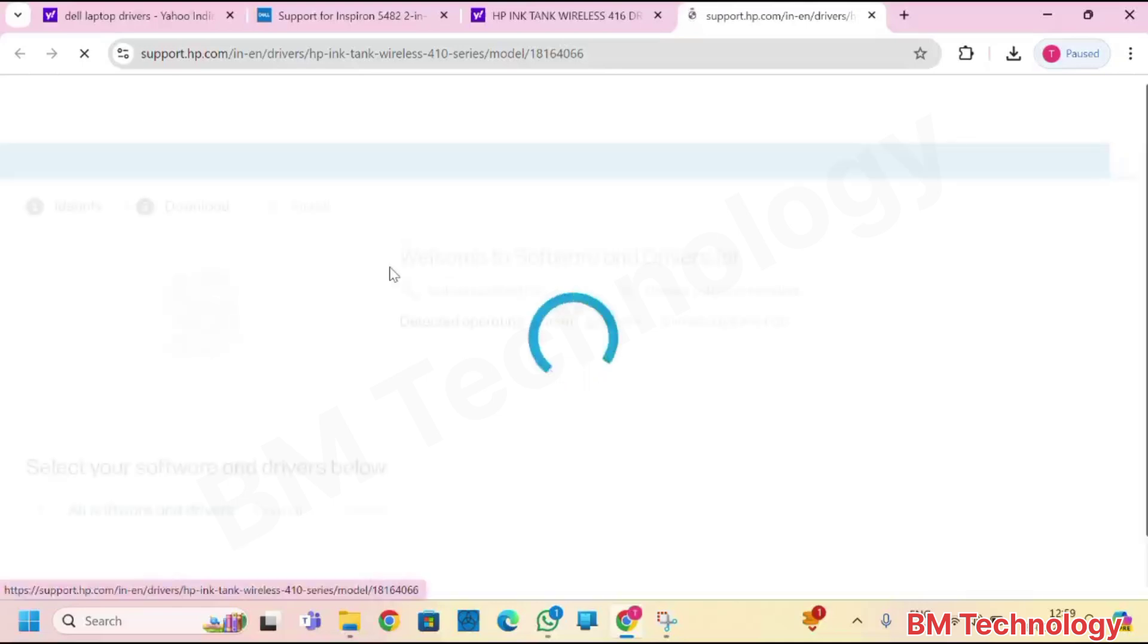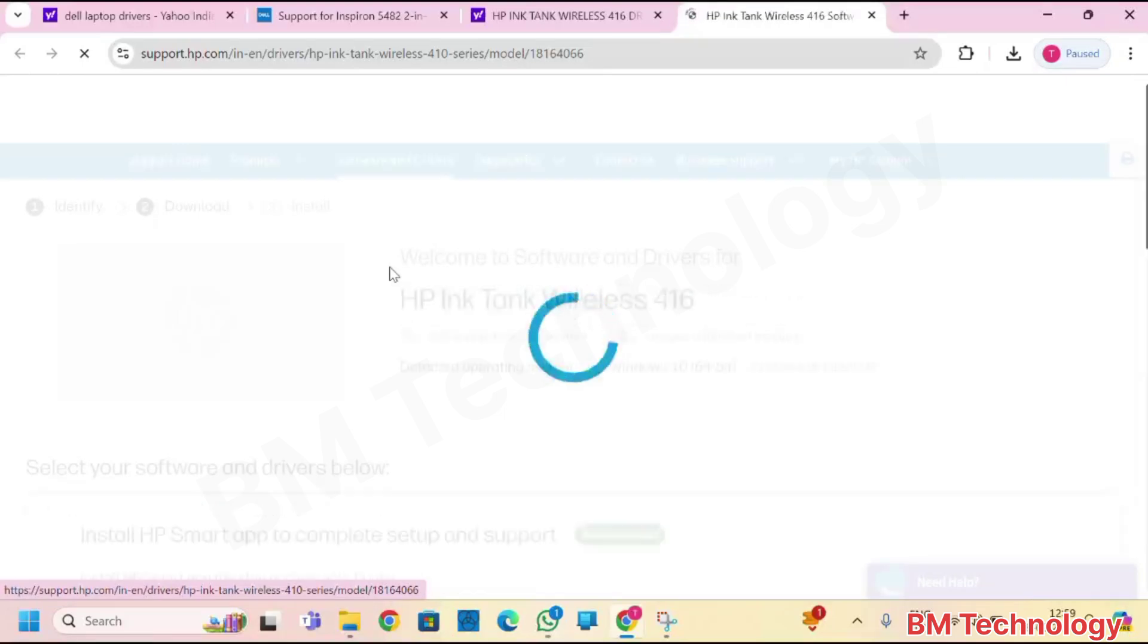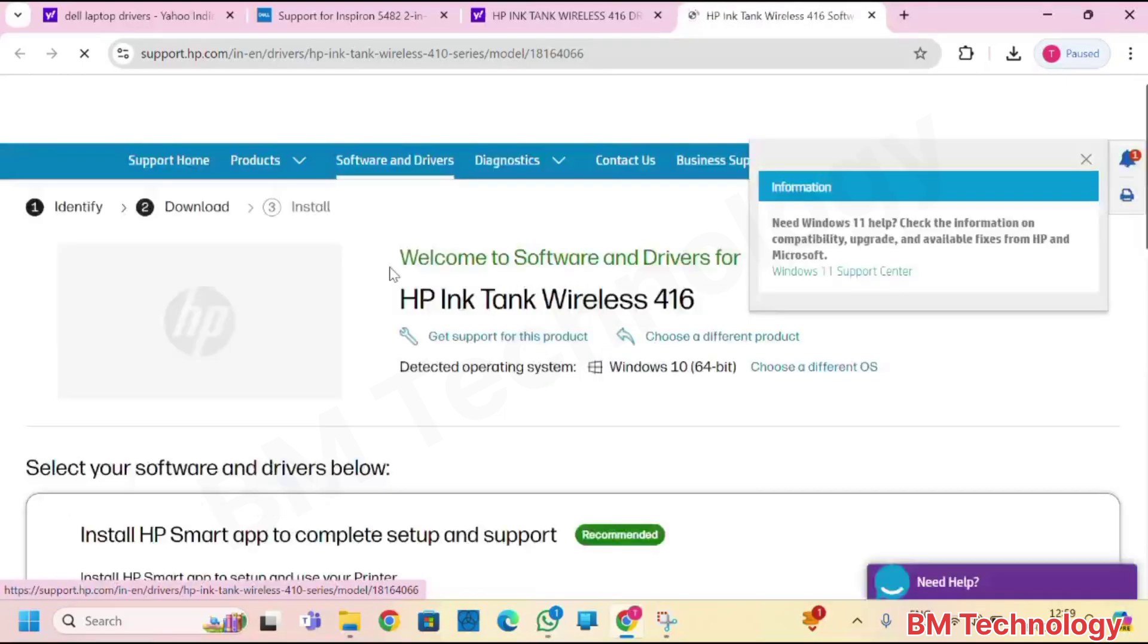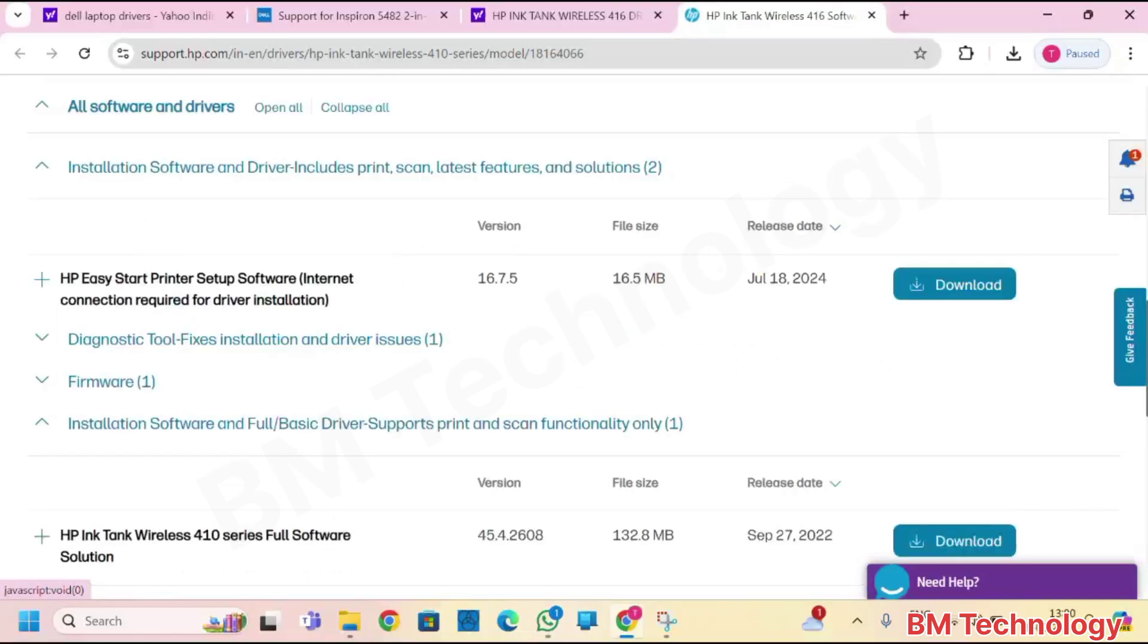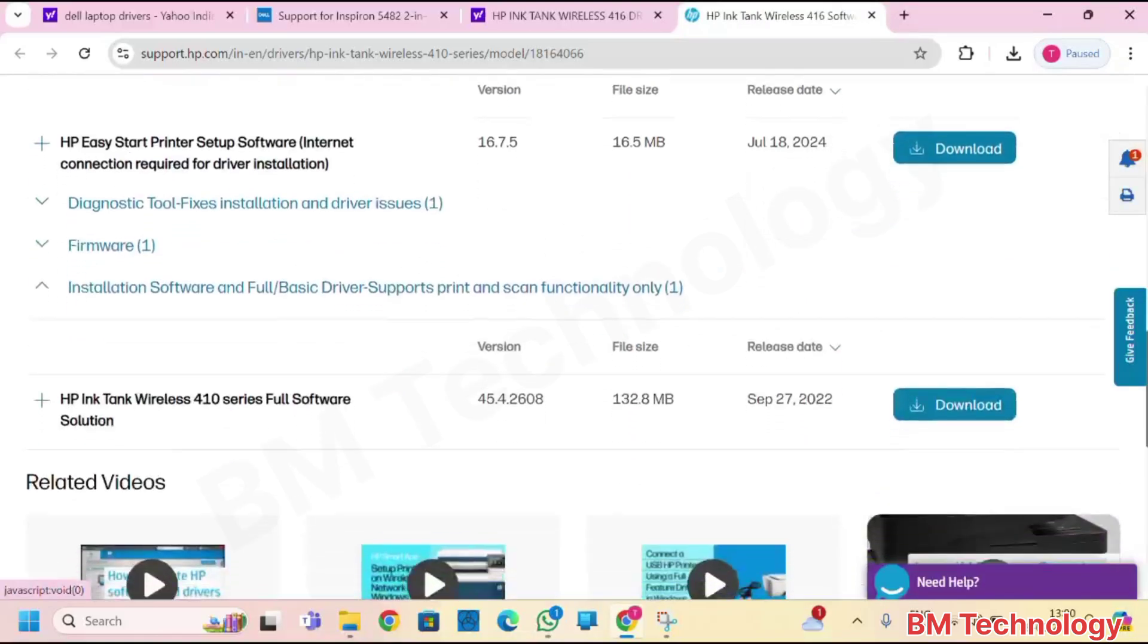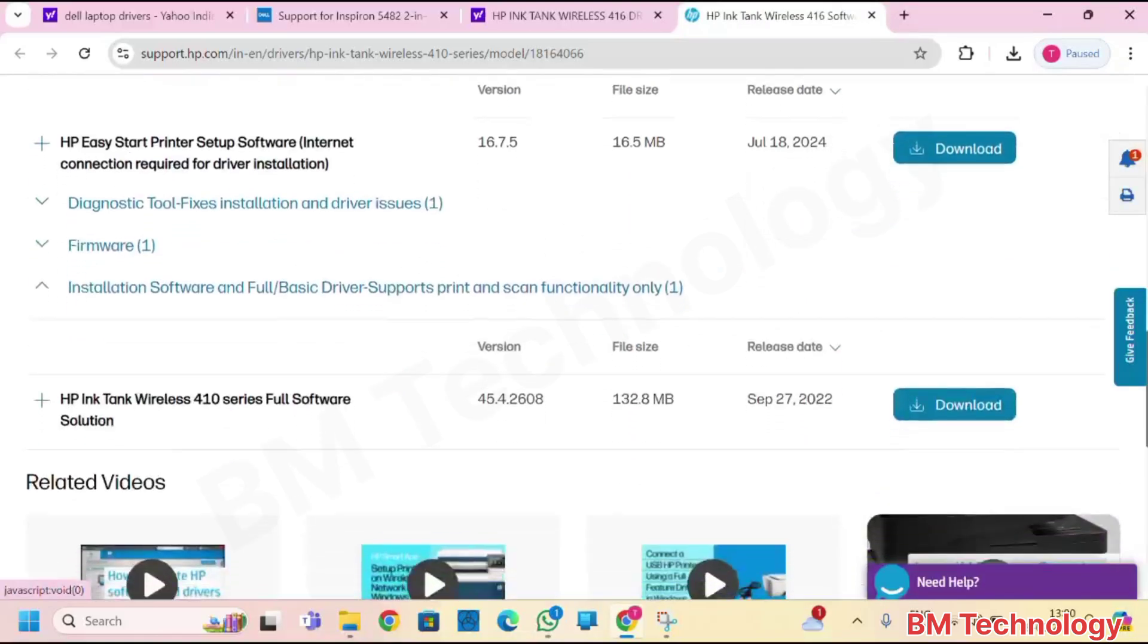Site is opening. HP website is open. Scroll down, close this, scroll down, click on download.